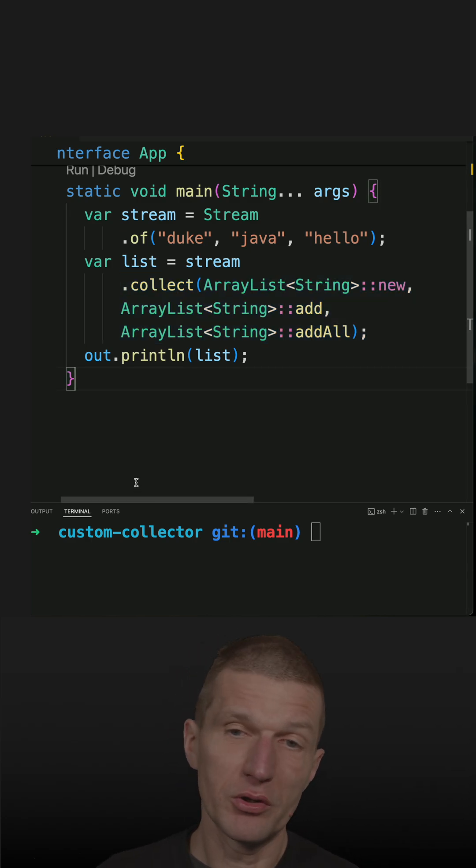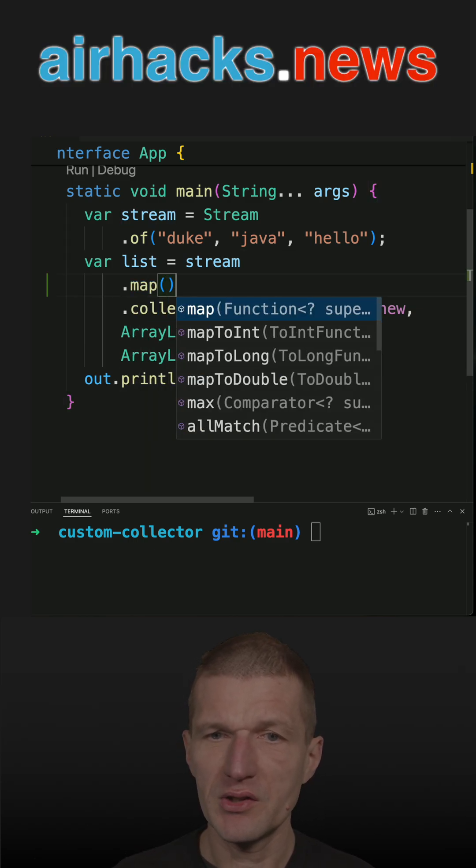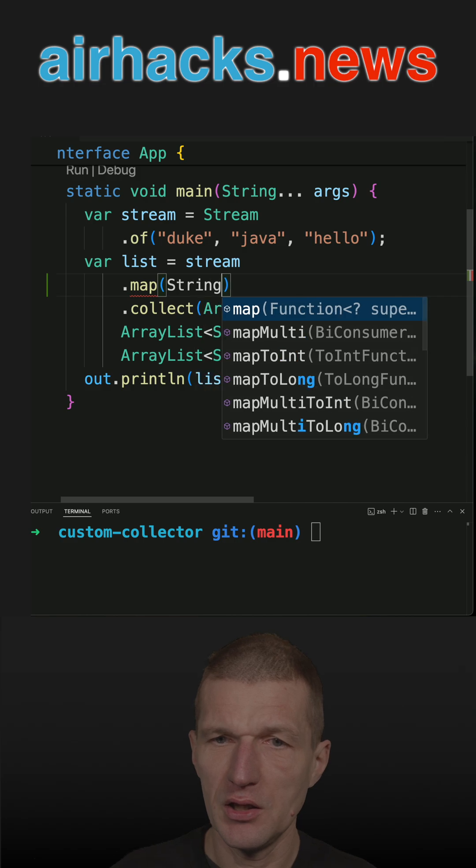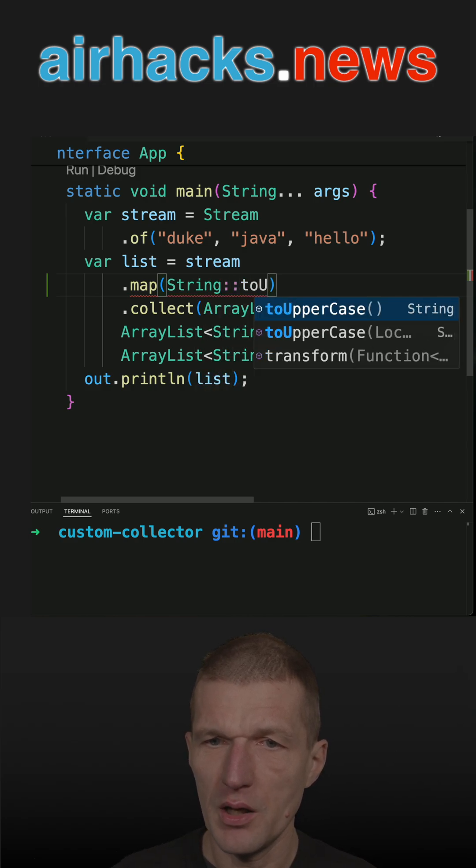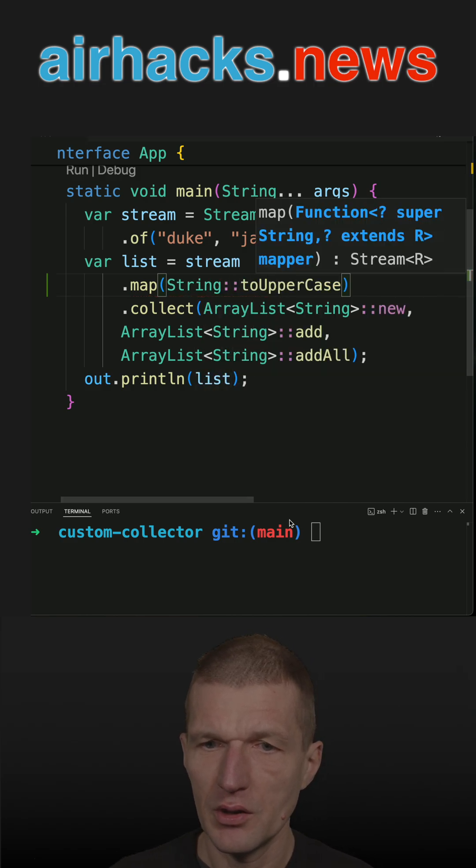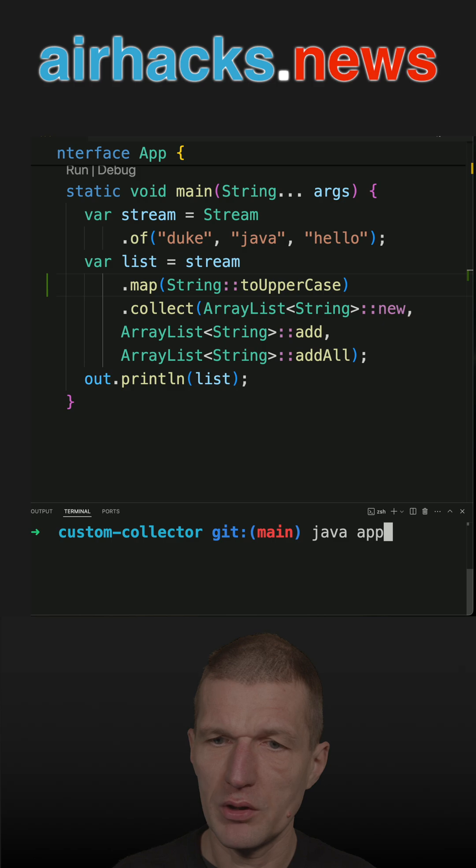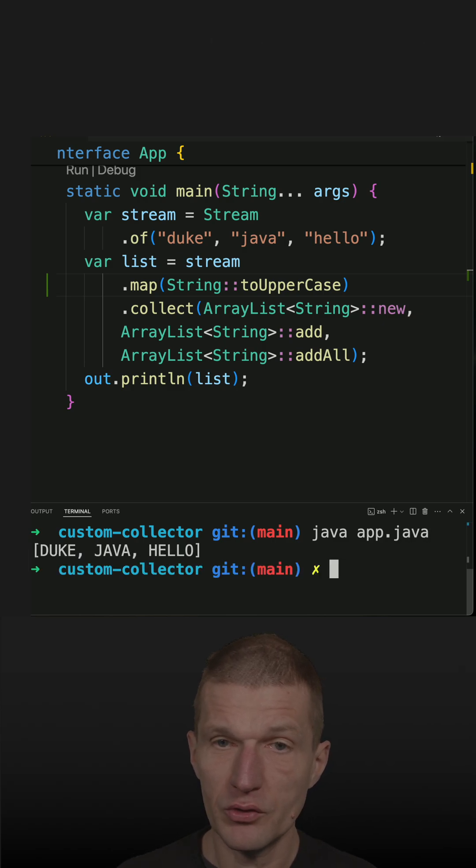This is not really realistic because usually you will do some processing in between. Let's fix that and say I need everything to be uppercase. Now let's run this and it works.